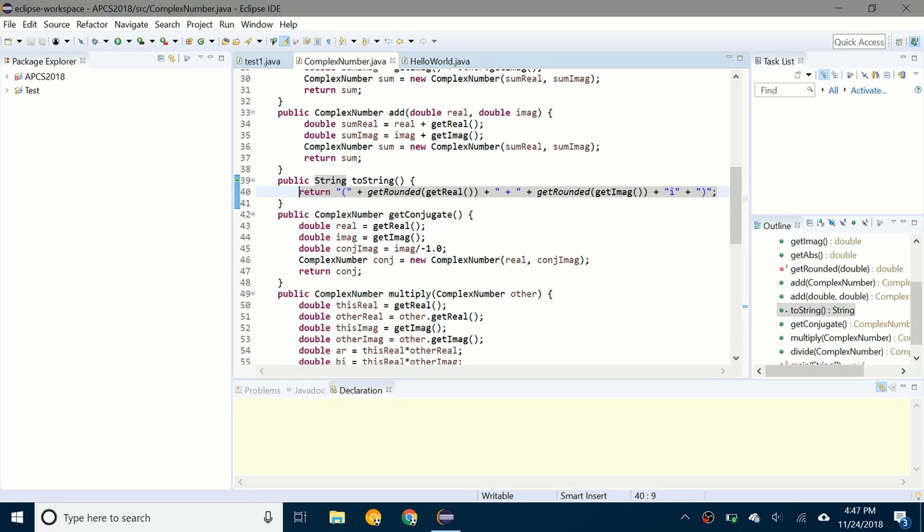Hello everybody and welcome back to a brand new video! So today I'll be showing you how to enable the dark theme for Eclipse IDE.